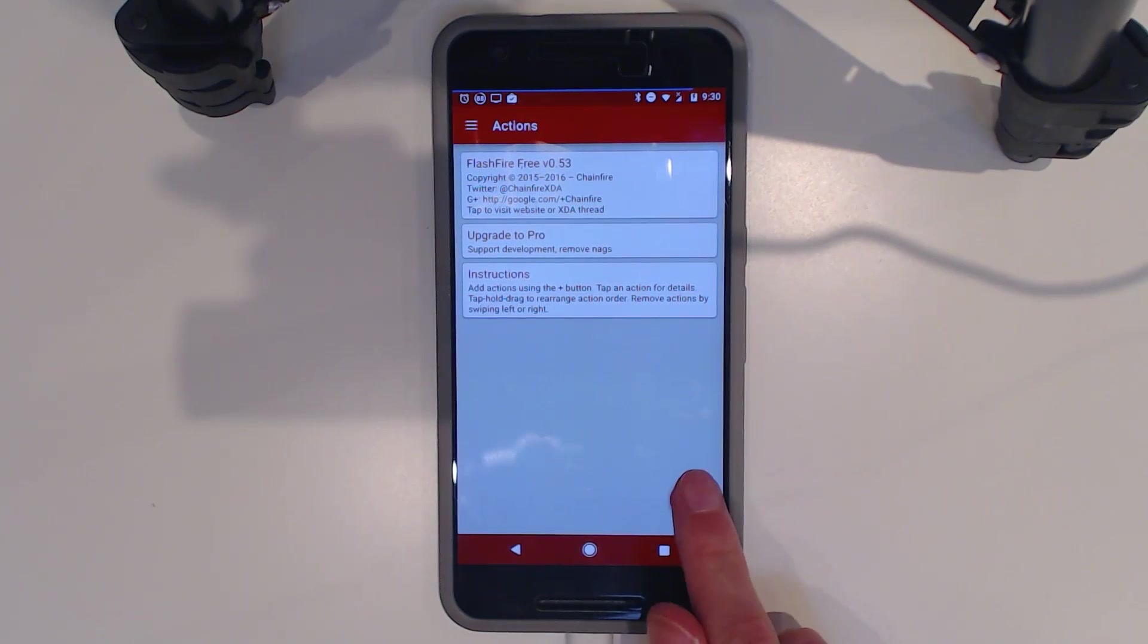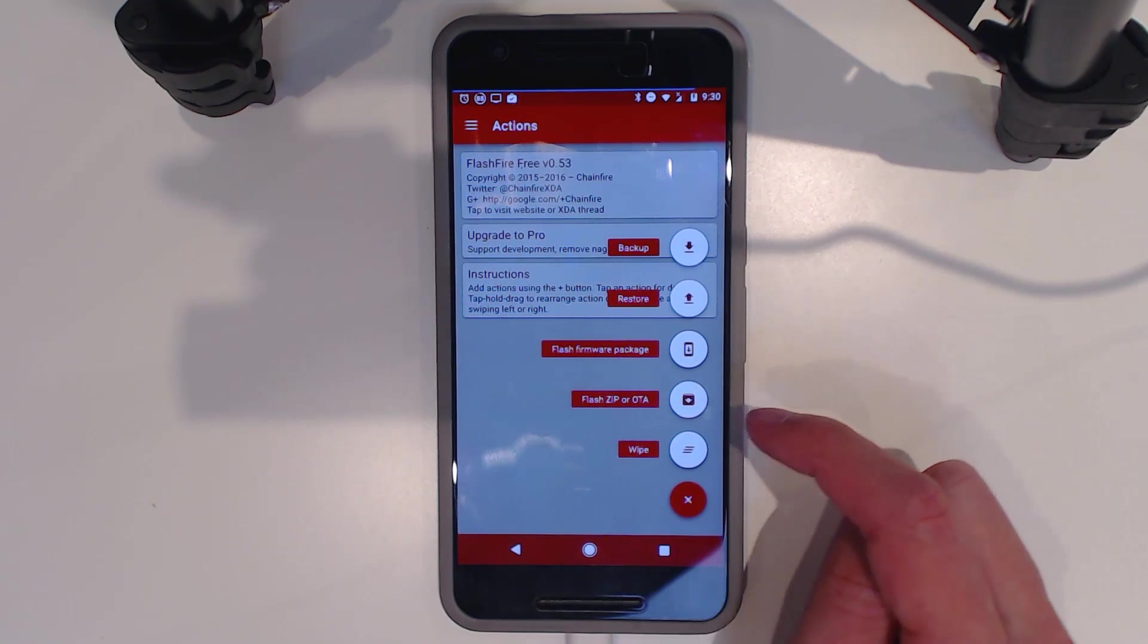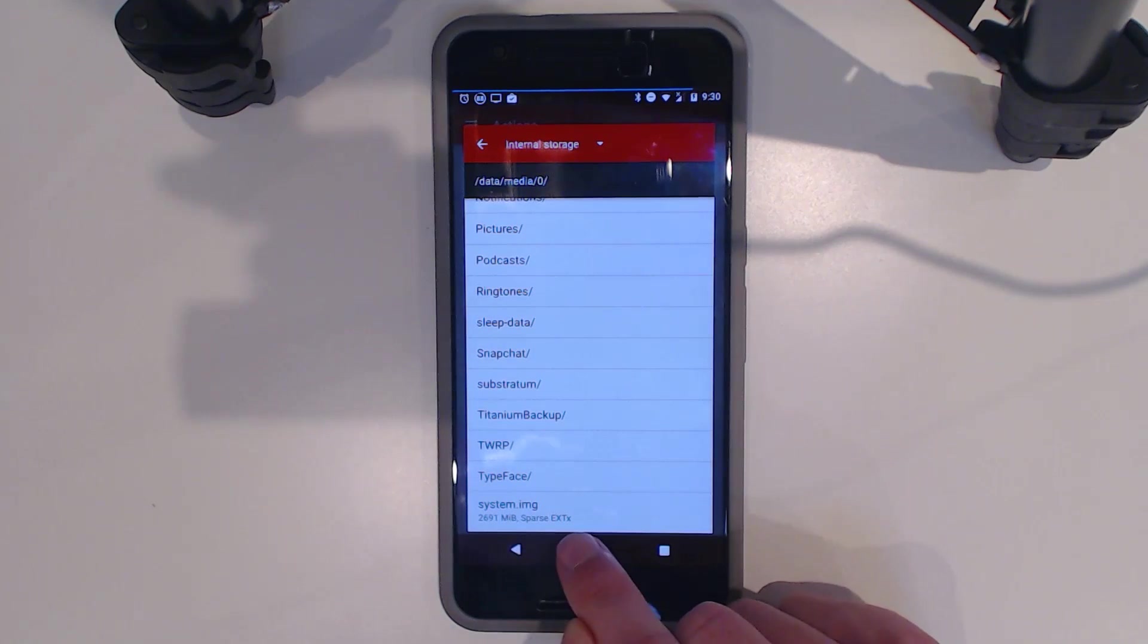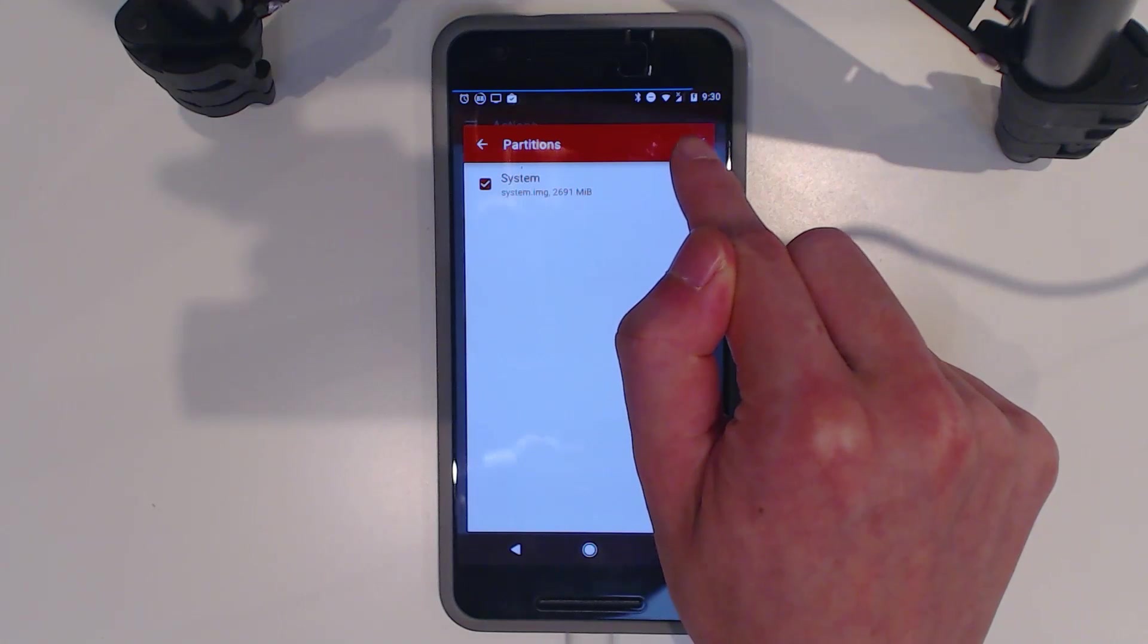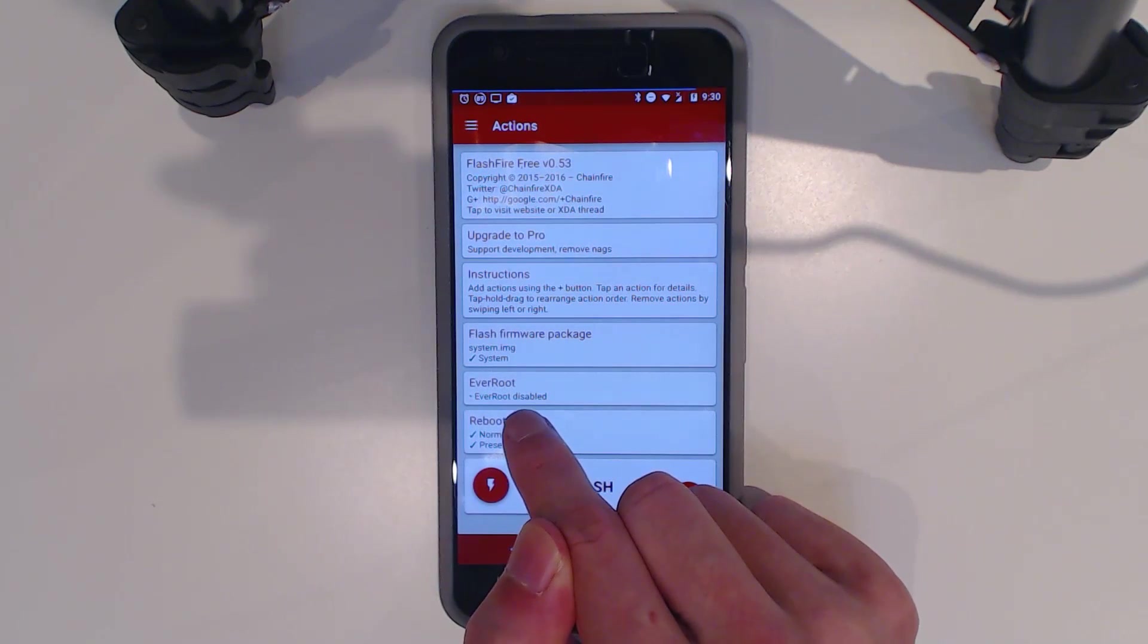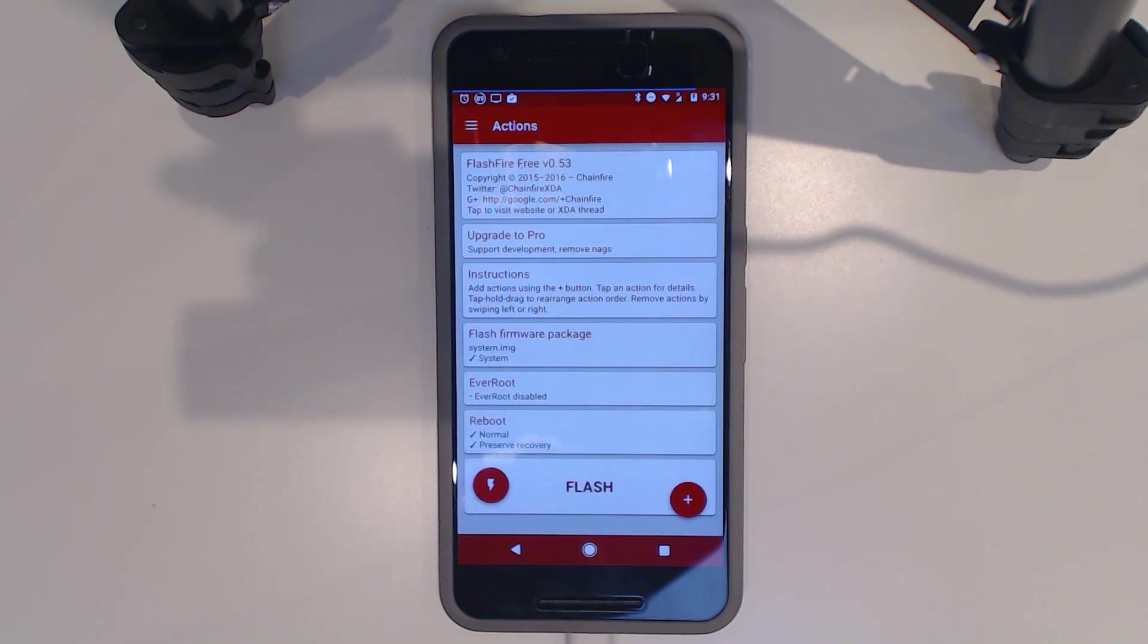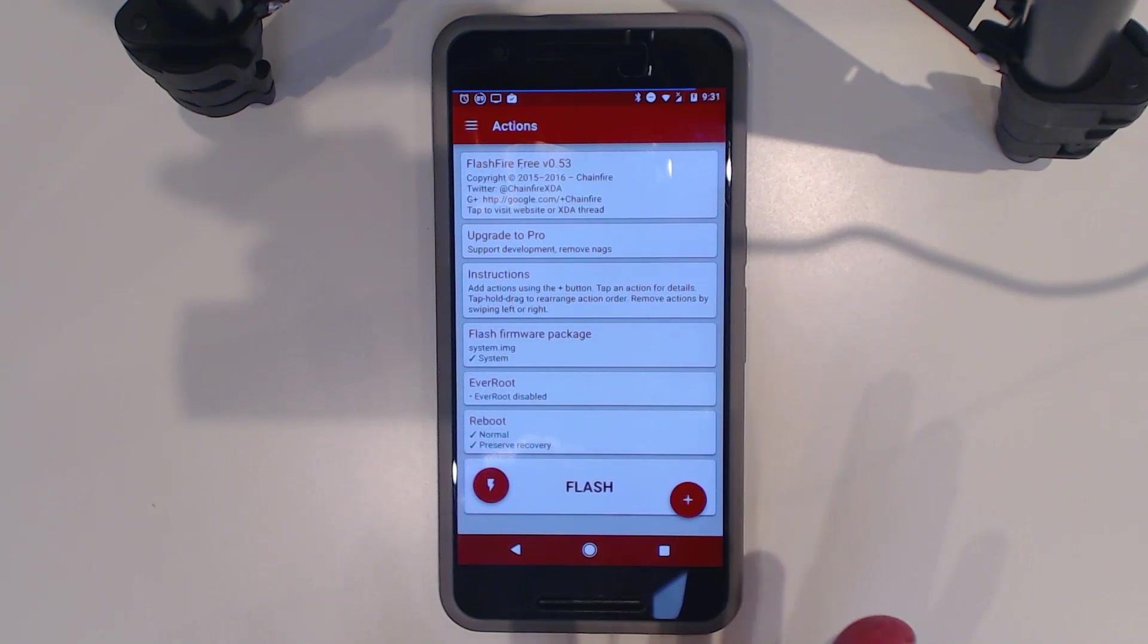We're going to press the plus button, select firmware package, and go down to system.img. It's going to detect that it says system image. You can see every root is disabled because we are not replacing the boot image, which is what systemless root works off of. The reboot will be normal. You can leave preserved recovery. A boot image hasn't been touched.